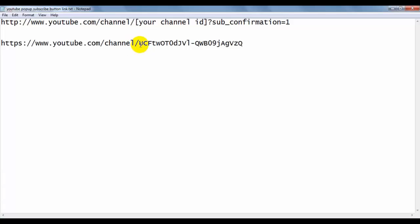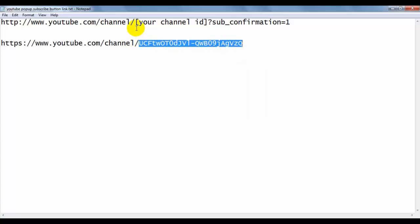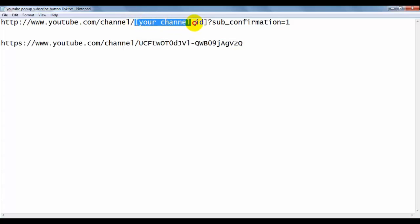Copy it and then you have to replace your channel ID with your channel ID. Just use curly brackets, copy curly brackets at the beginning and end, then replace, delete, and paste your channel ID. That's it, it's done.